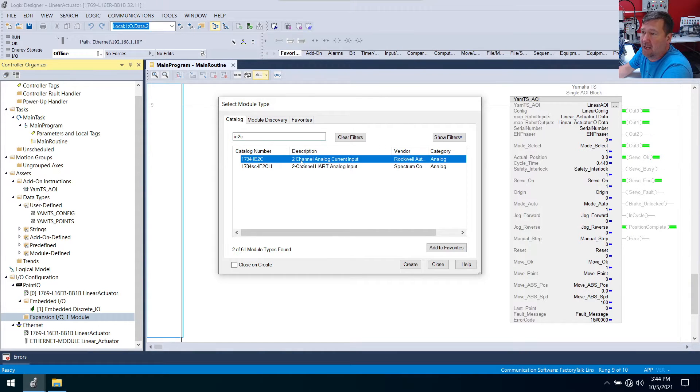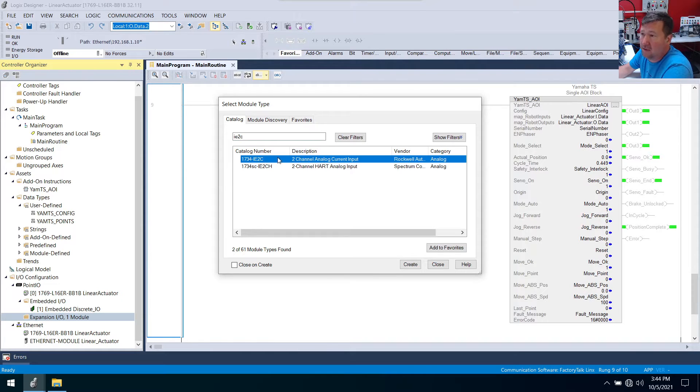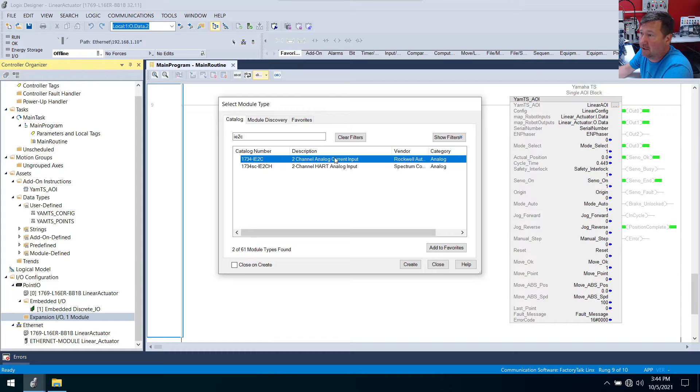We're going to have our two-channel analog current input and you also have a HART module. We have just the standard two-channel analog current input module from Rockwell Automation.